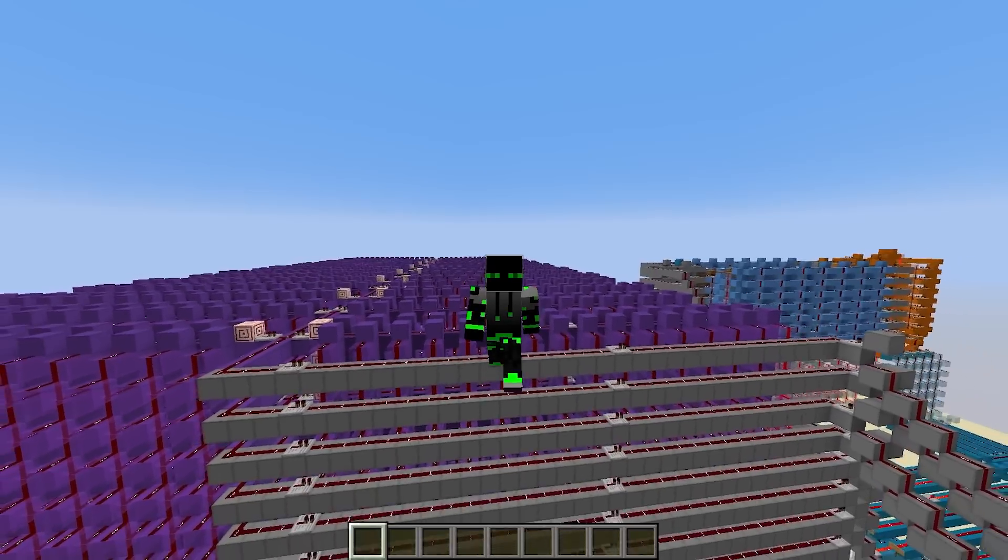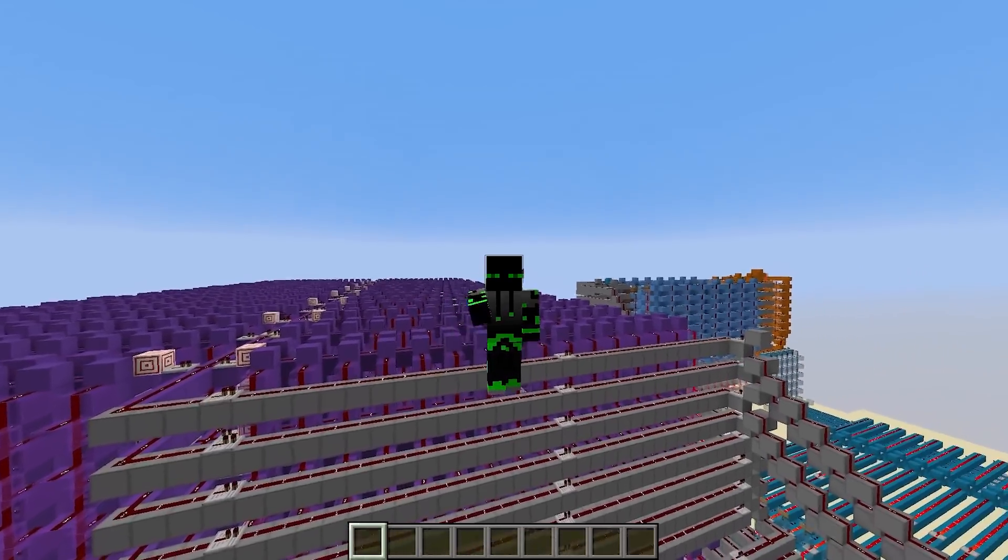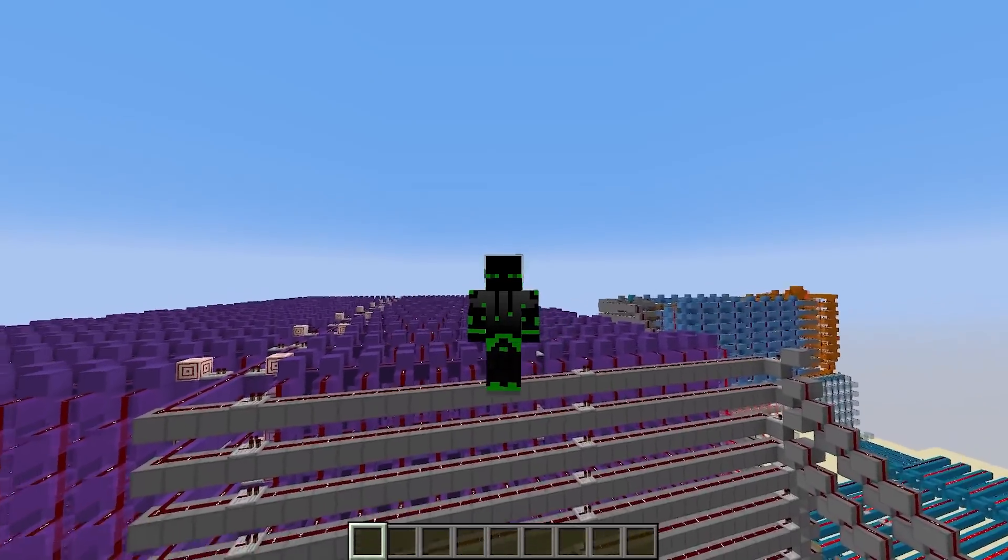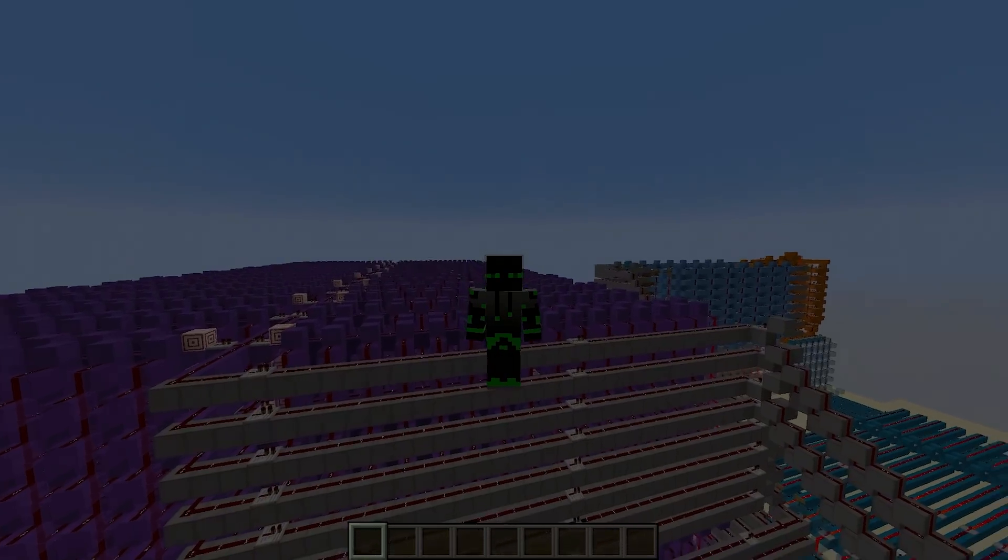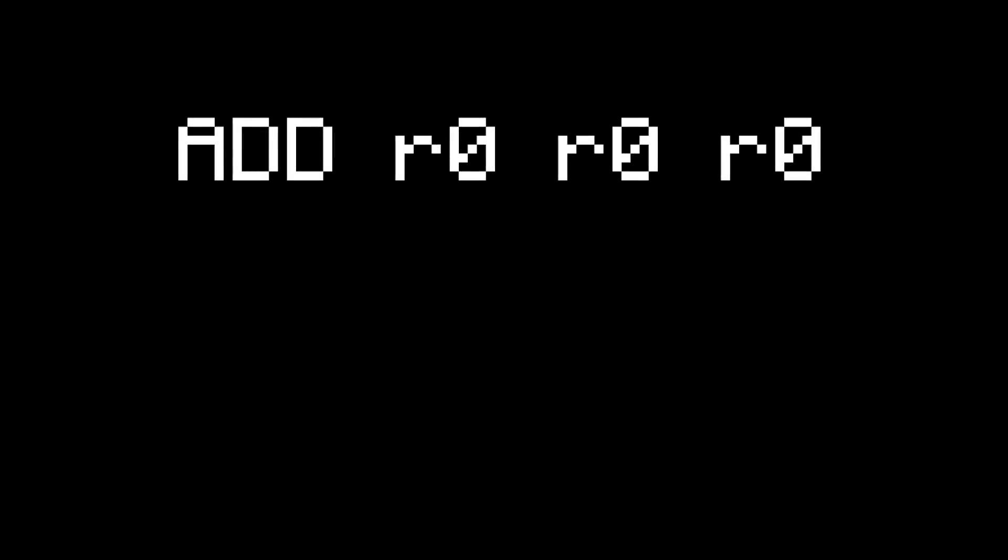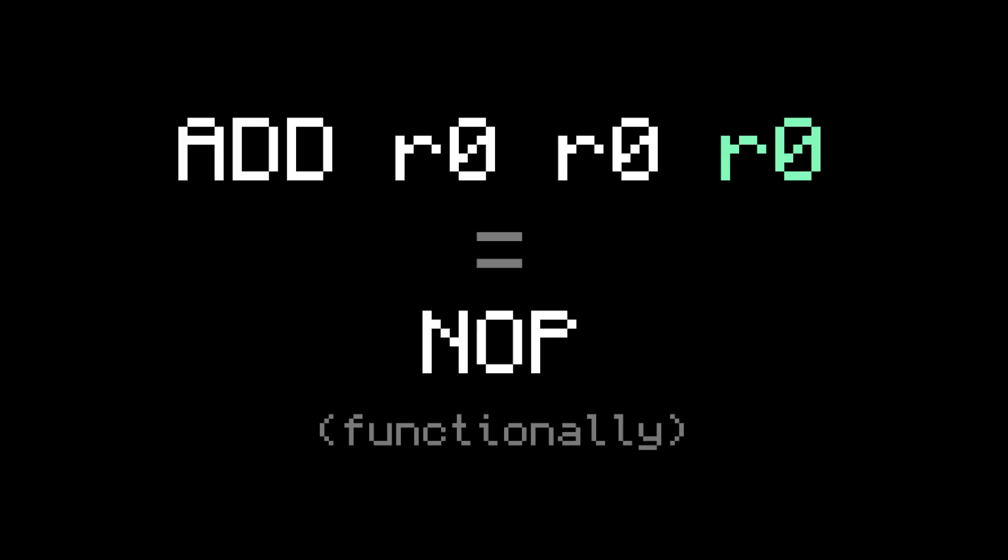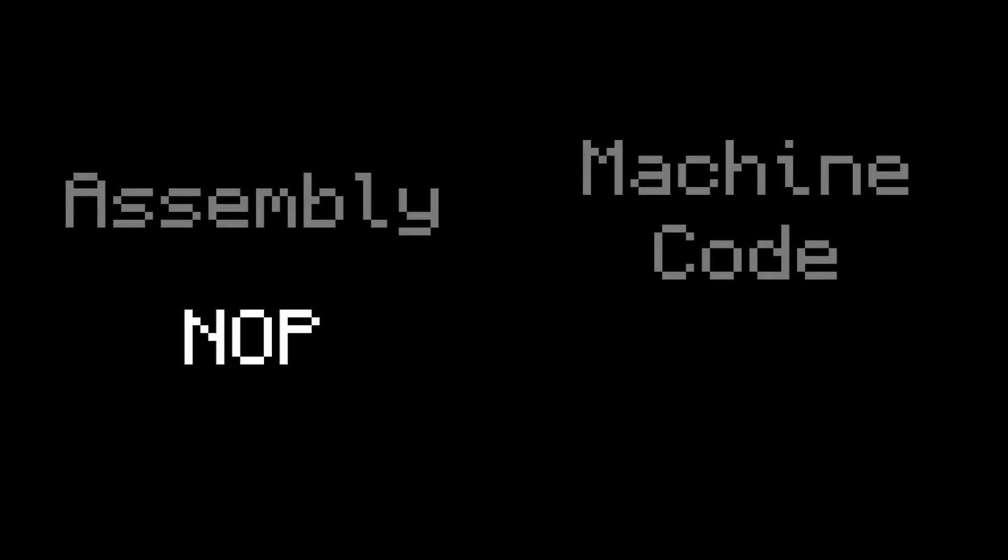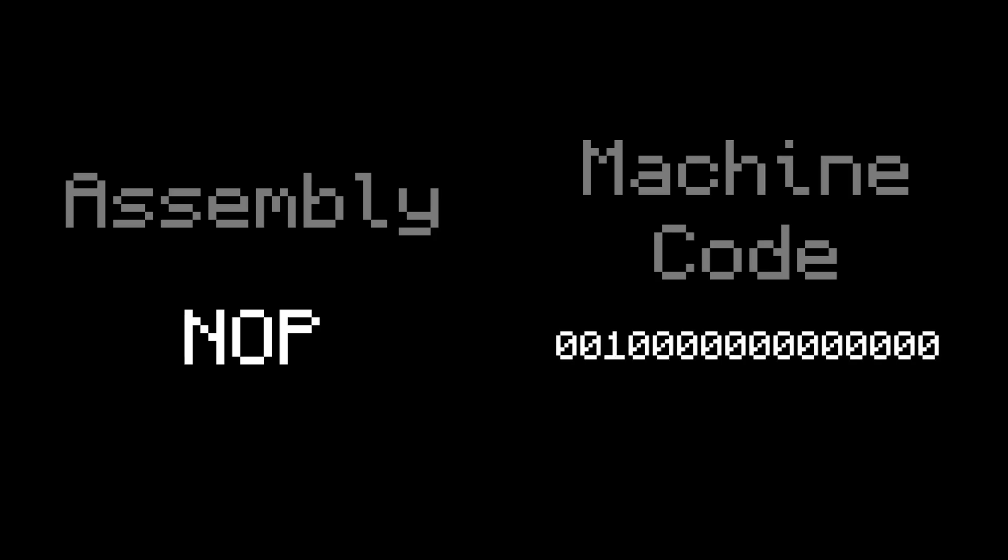Another thing you guys pointed out is that no-op doesn't have to be its own instruction. For example, you could just do add R0, R0, R0. Register 0 can't be written to, so this behaves exactly the same as a no-op. In fact, you could even go a step further and make the assembler assemble the word no-op to add R0, R0, R0 in machine code. Then you could still write it as no-op in assembly, even though it's not technically a real instruction.